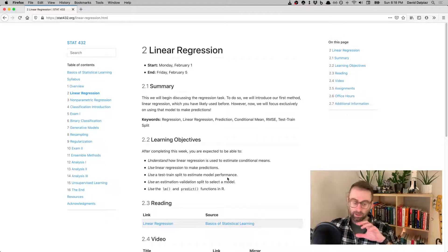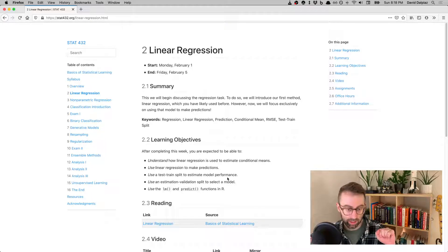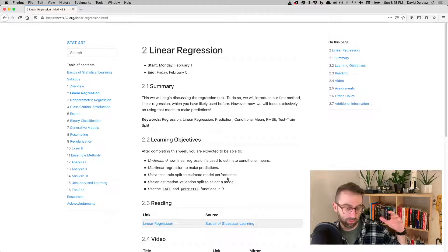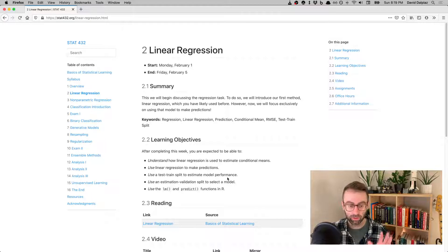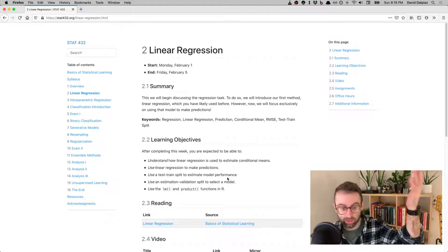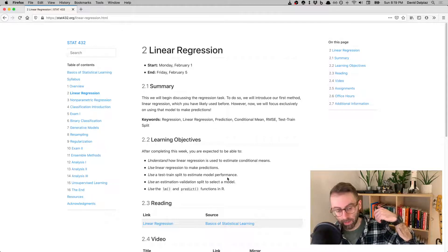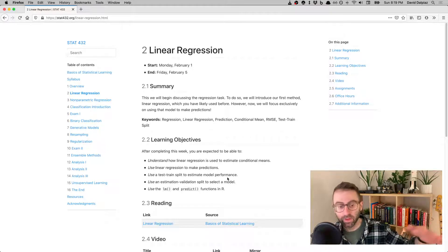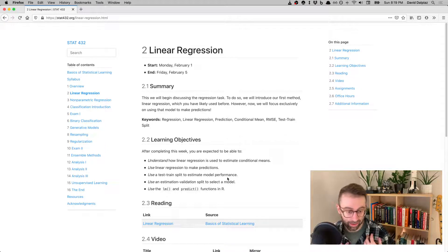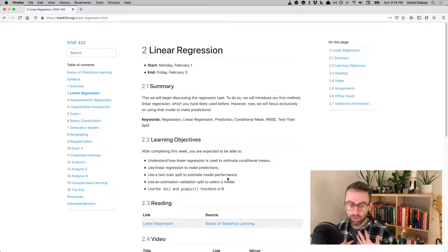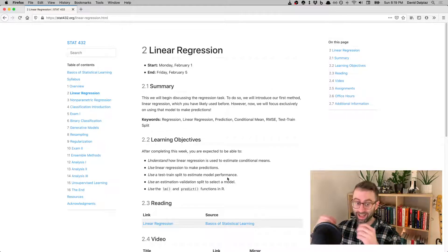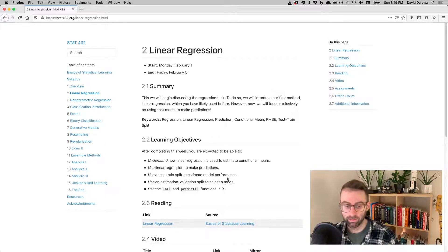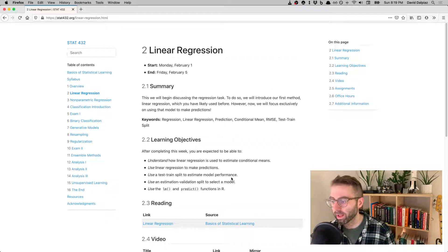We'll use a test-train split to both fit a model and understand how well it will do on unseen data. We'll use a similar procedure, which I call an estimation-validation split, to do the same thing but use it for model selection, not estimating how much error we're going to have. That's a subtle thing and we'll get into that.